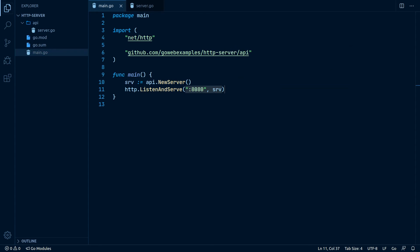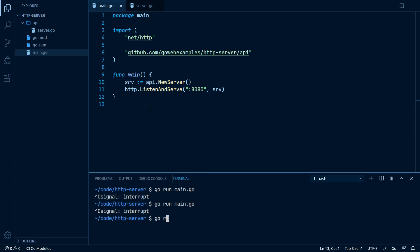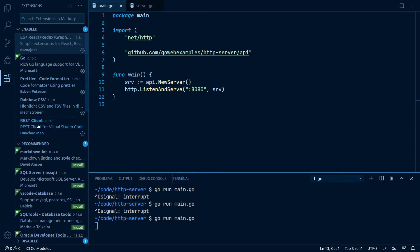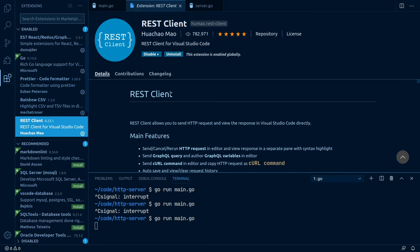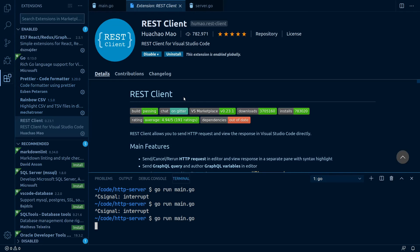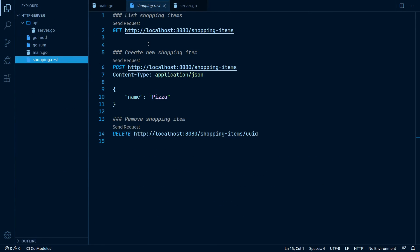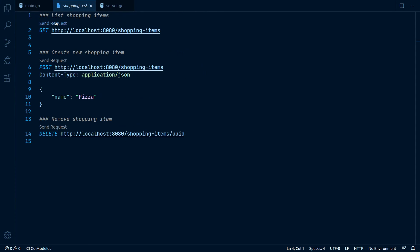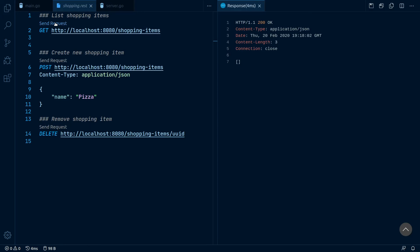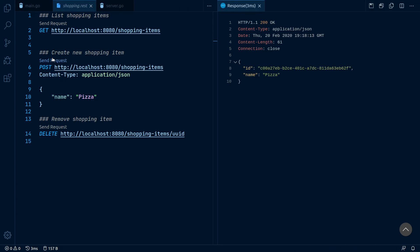Now with everything done, let's run our server and see if there are any errors. Nope, no errors, so we're good. In my VS Code I have this REST plugin installed. With that we can go into this shopping.rest file I've prepared and test our server. Let's run the first request to get a list of our shopping items. As you can see, this list is empty as expected. For the second request, we can give it some JSON data and create our first item. This also did work and we get back the item we've created. Let's create another one just for good measure.